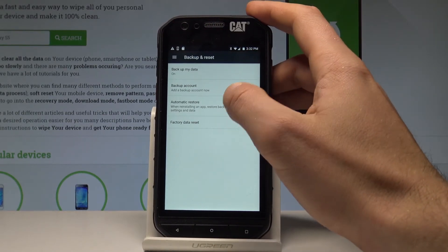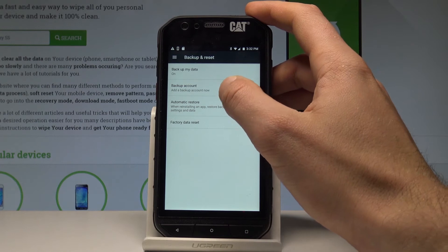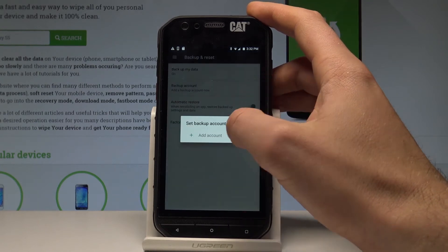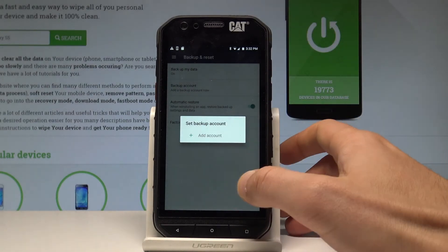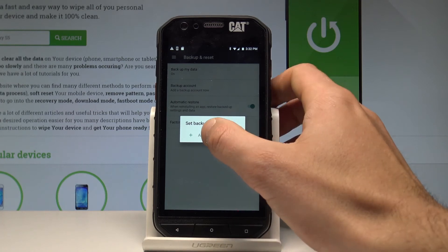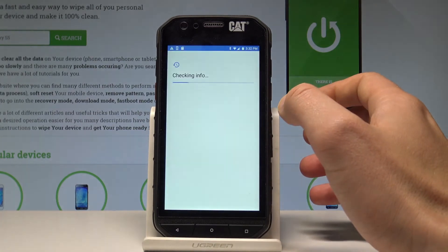From the following settings, let's choose Backup Account. If you have already added a Google account you can use it; if not, let's choose Add Account.